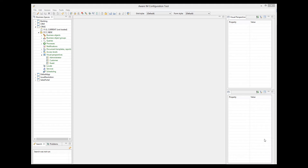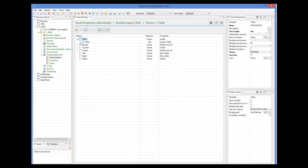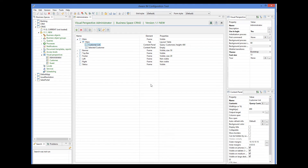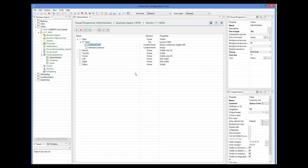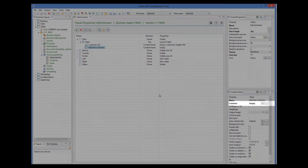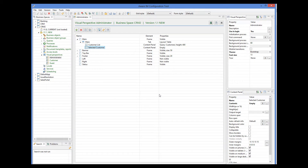Let's now go back to our application that shows the list of customers in its main content panel. Let's now make a change so that when the user clicks on the customer in the list, we will display the form of the selected customer underneath the list. We already have two content panels here. I have renamed them to Customer List and Selected Customer. The first one shows our query, and the second one is initially empty. Let's specify the second panel as the output target for the first one.